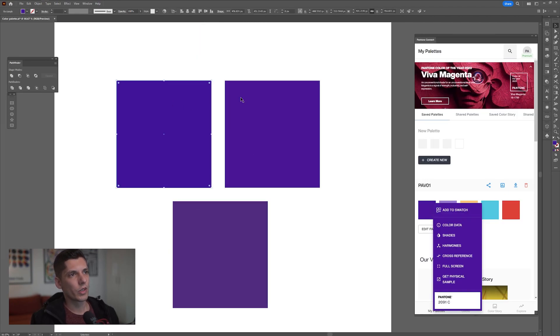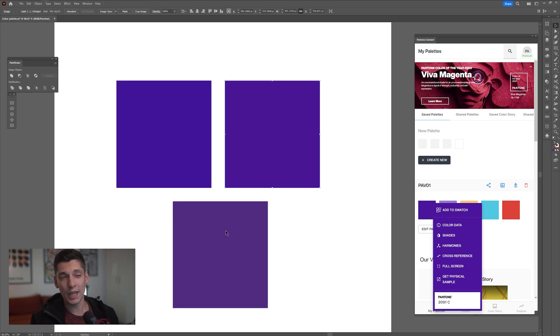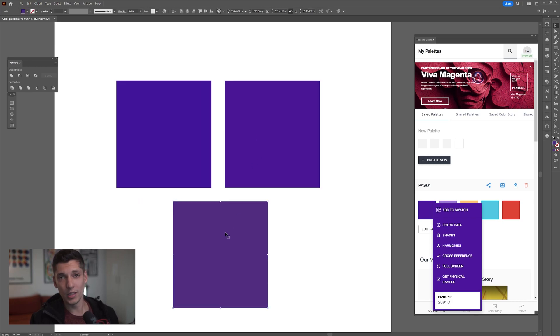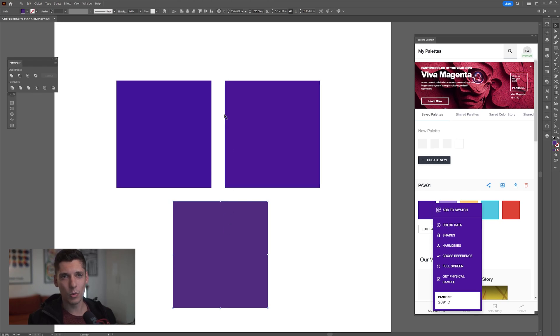So what we have here: the first one is RGB, the second one is the Pantone Connect, the third one is Affinity Designer Pantone colors, and now we're going to check out another one.